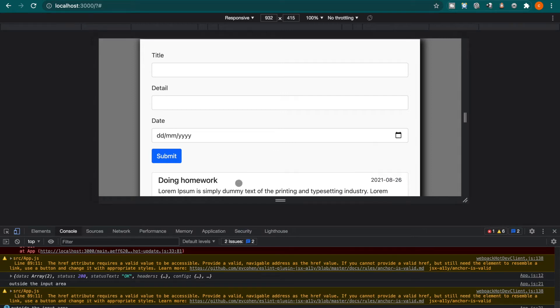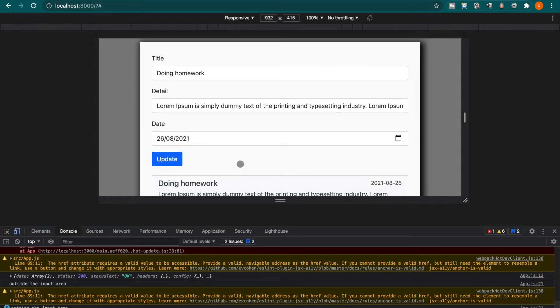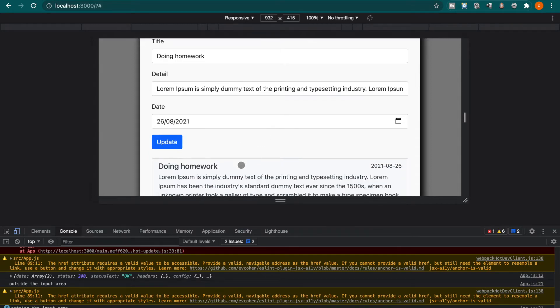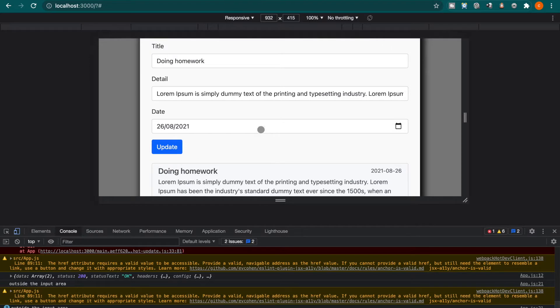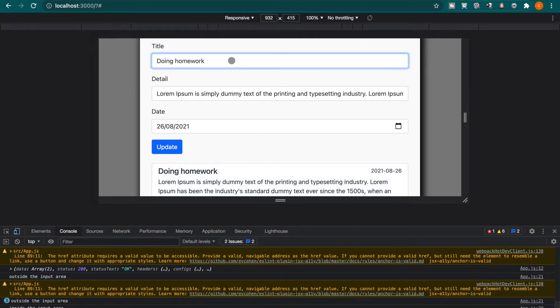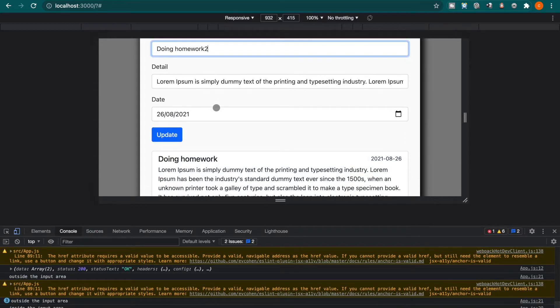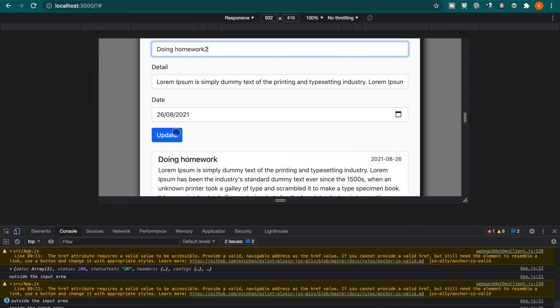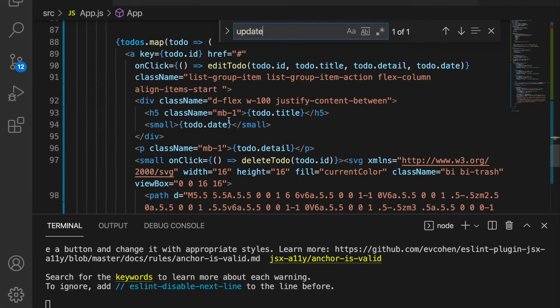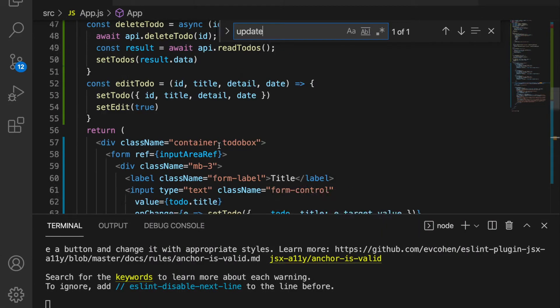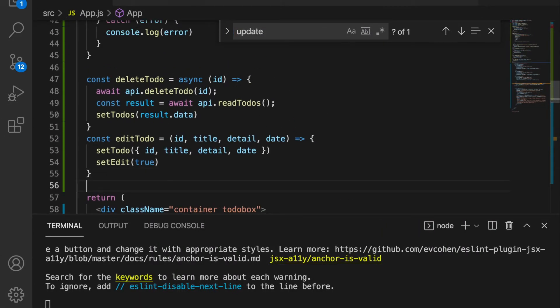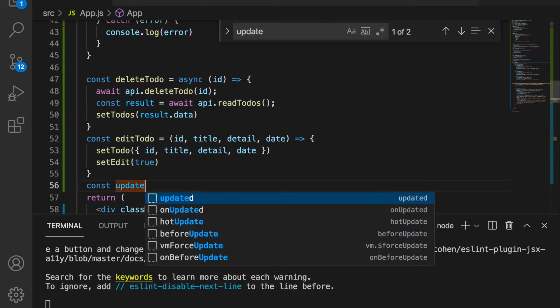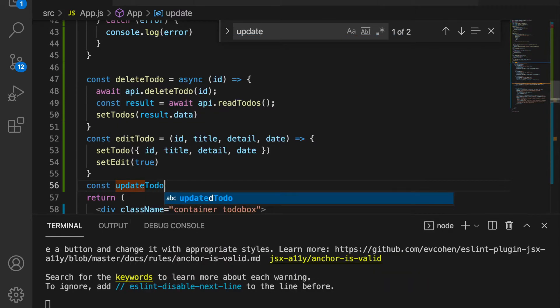After we get all the values from the specified to-dos, for example if the user changes this to doing homework 2 and now we want to update the to-do, then we need an update to-do function. So now we back to our project and go to the top and we create constant update to-do. And now this time we also need to use async await.